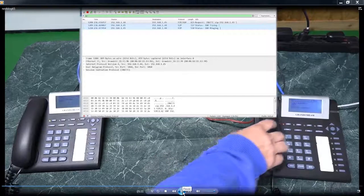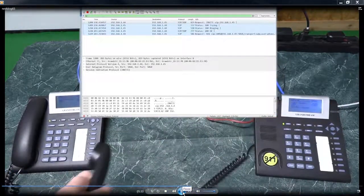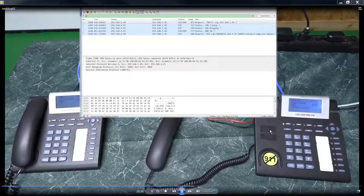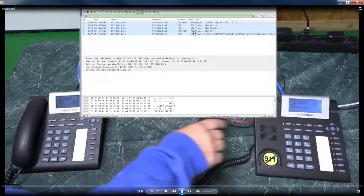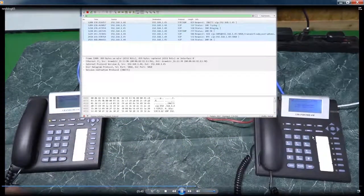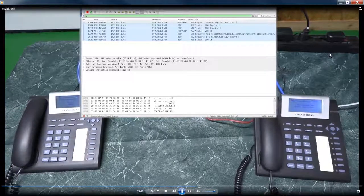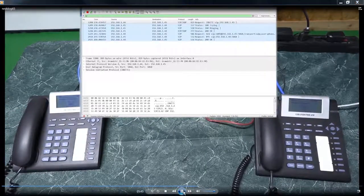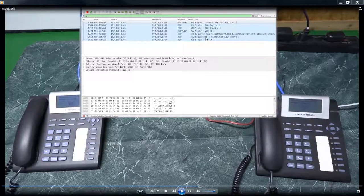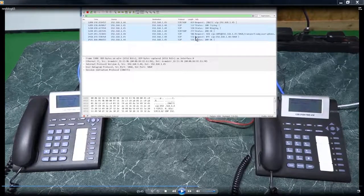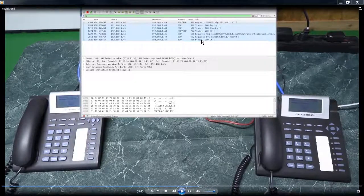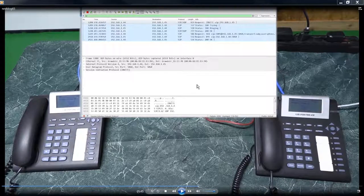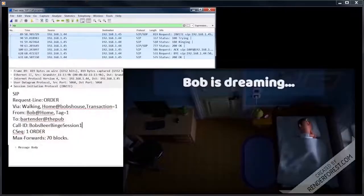And you can hear it ringing. I pick up the phone. You can see the 200 okay coming back from the phone on the right. And I hang up the phone on the right. We captured our first call. You can see it send a bye to the phone on the left. And then the phone on the left responds with a 200 okay.